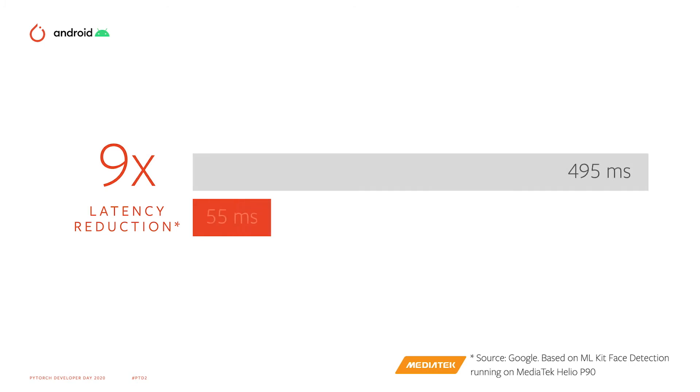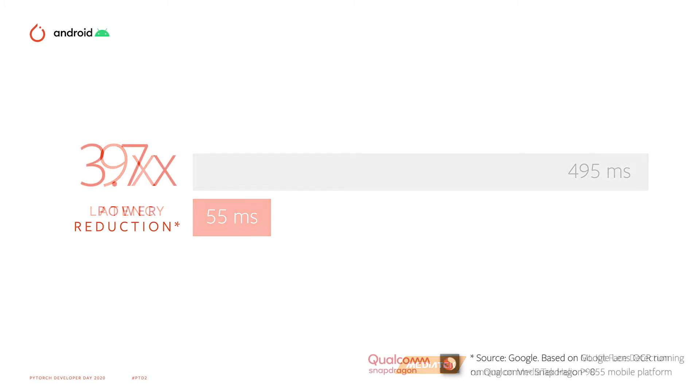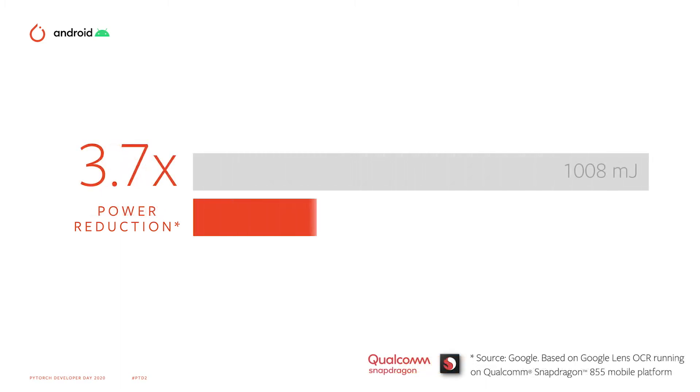Advancements in machine learning and hardware acceleration can produce big benefits for developing features. ML Kit saw a 9x latency reduction when they moved from CPU to utilizing NAPI. And the Google Lens team saw an almost 4x reduction when they switched their OCR model over to NAPI.